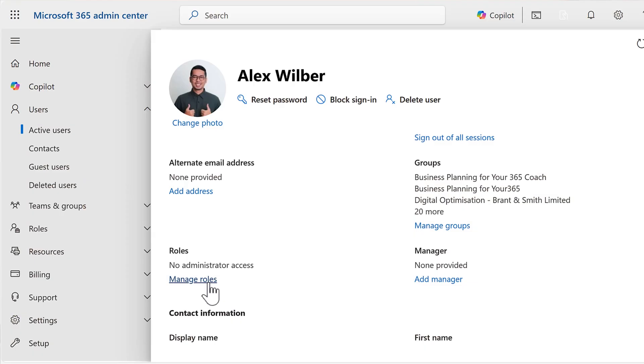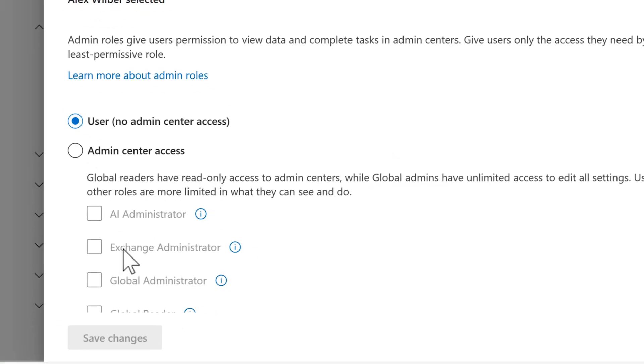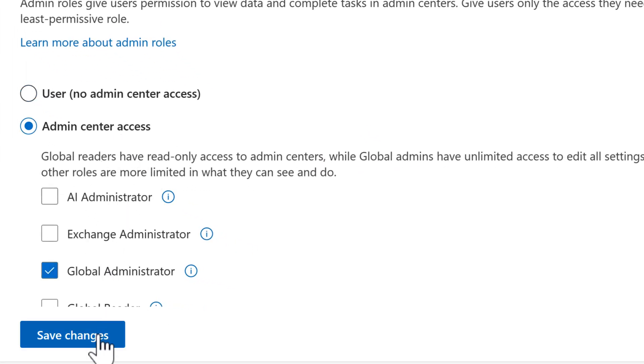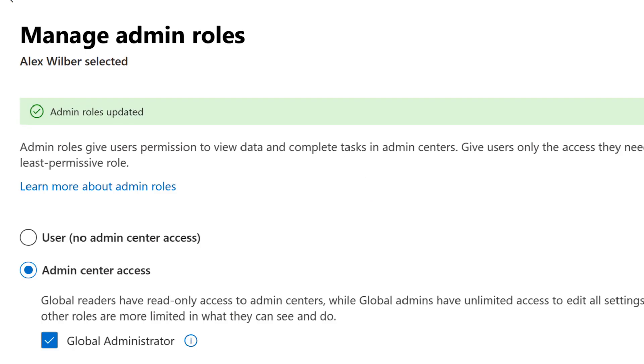When you go ahead and promote your own account to a Global Administrator, you inadvertently give it access to everything — licenses, data, security settings, and more. What then happens if your account is compromised? It could be catastrophic to all of your data and your wider service. Alternatively, maybe it's as simple as you accidentally deleting a colleague's account or misconfiguring a security policy.